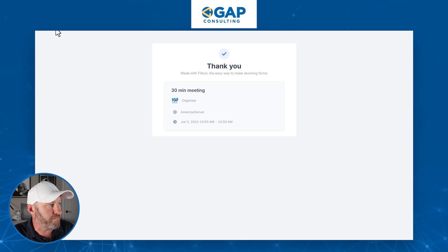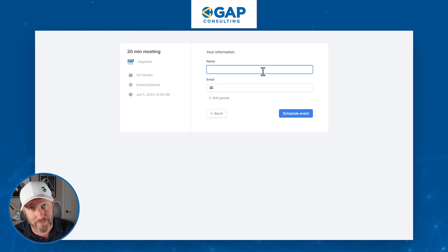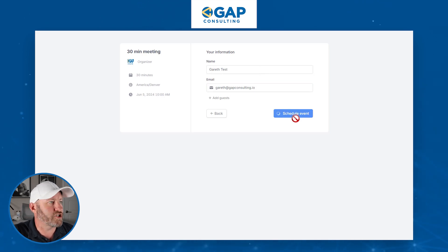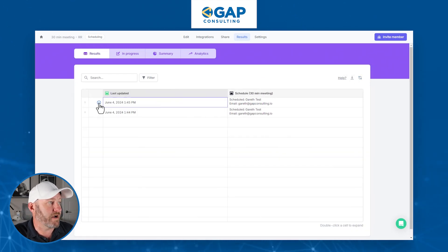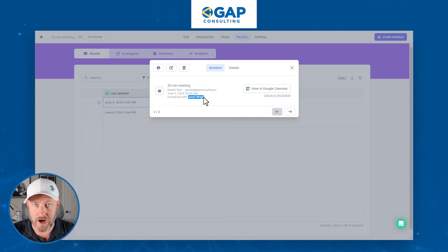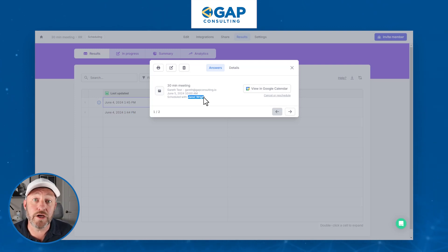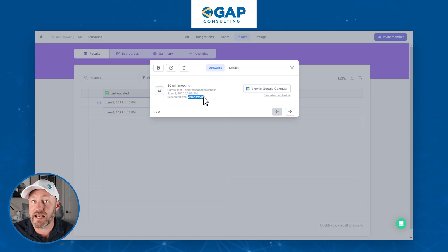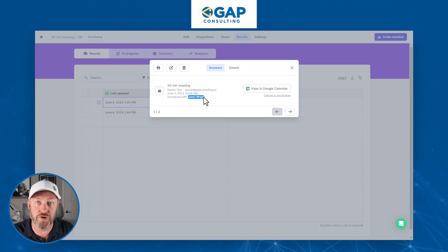Now if I were to schedule the same event date and time — the fifth at 10 a.m. — because Diana is no longer available, I'm going to get scheduled with Jared. Let's go ahead and test this out. Schedule the event, flip back into Fillout, refresh our results, and by expanding this we can see that the most recent form has scheduled with Jared. This is how the round robin works — we float through available hosts based on availability, then priority, and then lastly who needs a new call scheduled and hasn't had one for the longest amount of time. An amazing way to get everyone on your team participating and offering maximum availability to prospective clients.